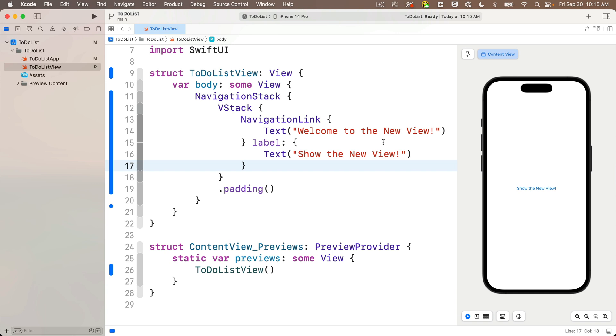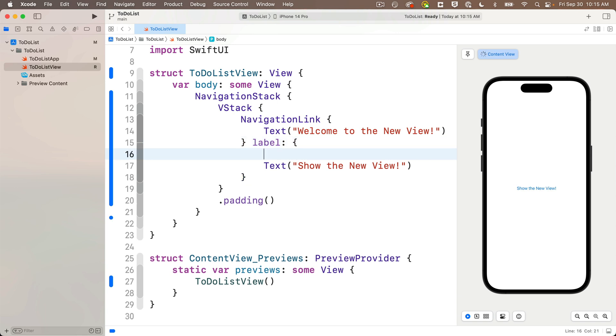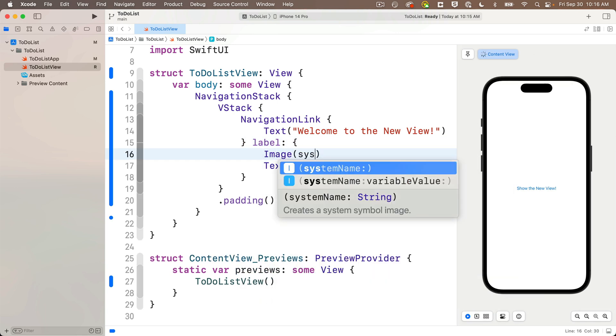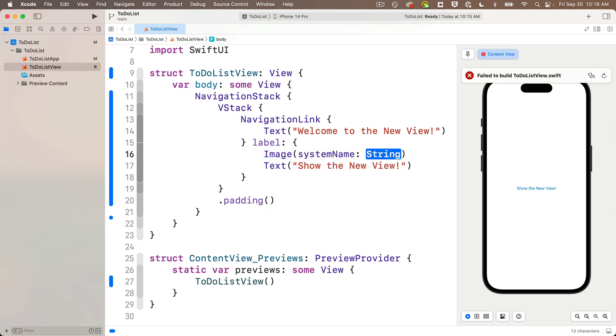Now we can jazz up our label if we want. It used to be harder to work with buttons in a navigation link, but now it's much easier. All we need to do down here in the label area is to set up whatever we want to put in as our button label. So I'm going to add an image above the text view. I'm going to pass in the system name using the string I E Y E in lowercase.